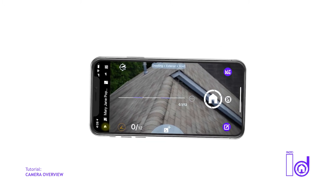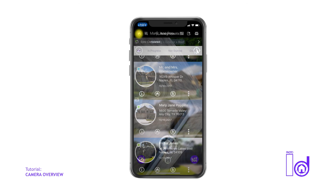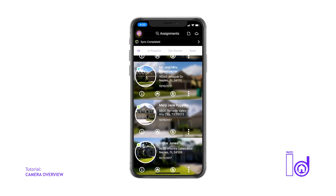Finally, the home icon on the top left exits the camera and returns you to the assignment feed screen.